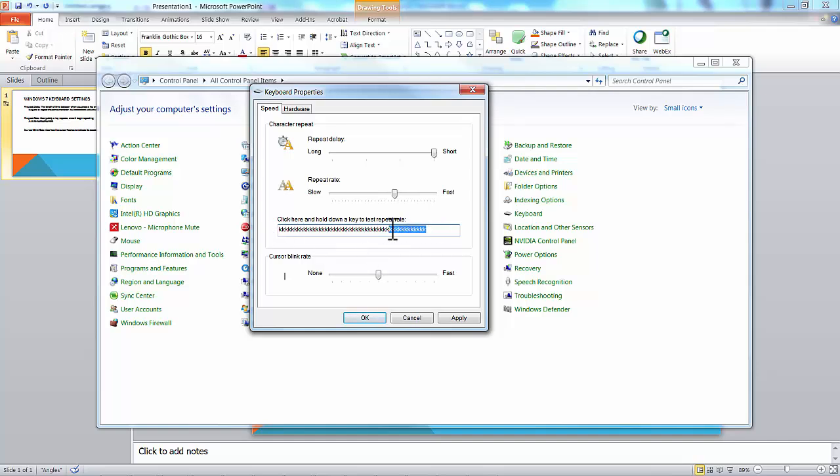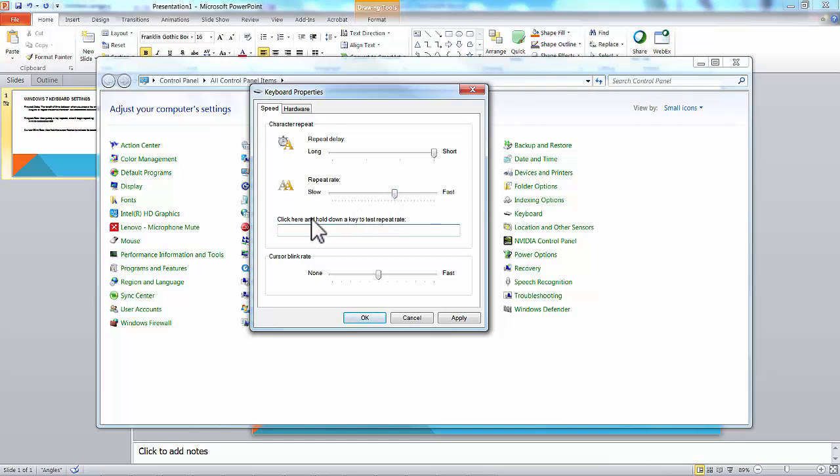None of that is affecting the repeat rate, which is how fast those keys go across. You see, I have it a little bit faster than slow, but we can see how it changes. If I go fast, you'll see it begins to fill up very quickly.